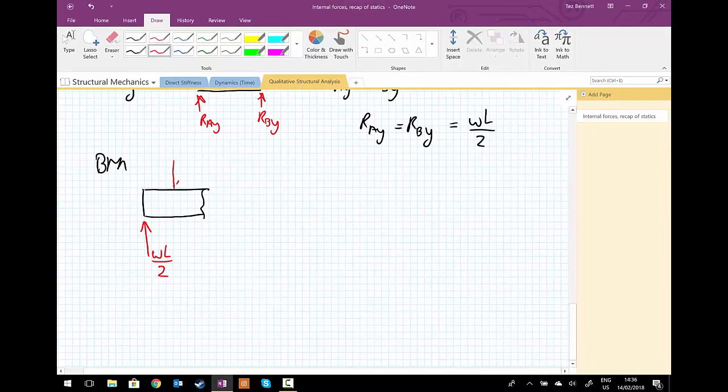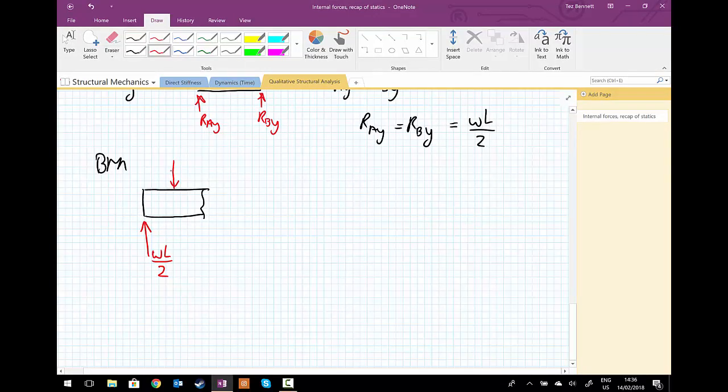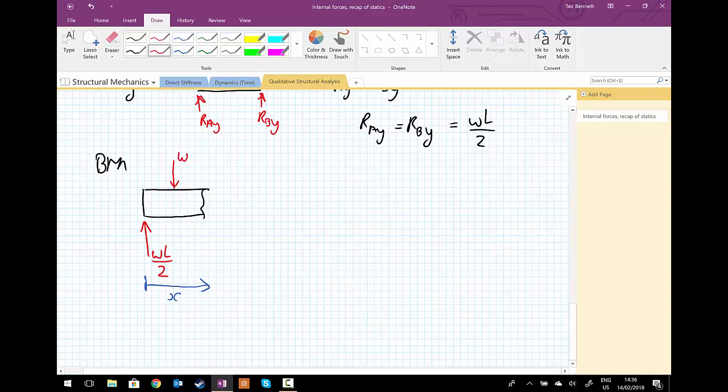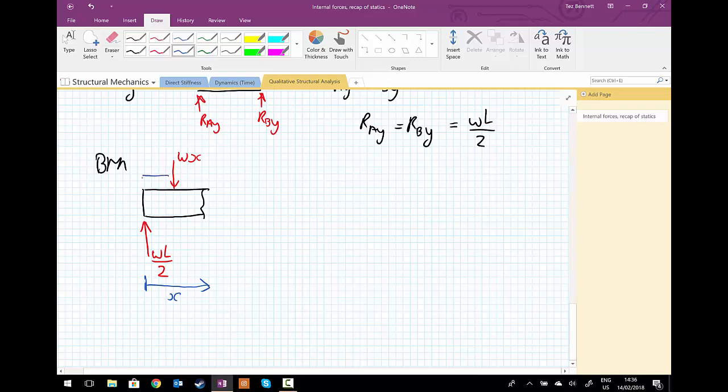And so we have wL upon 2 as the reaction force at the left-hand side. Now, before we do an equivalent load, we're going to have a distance to where we've made a cut in the beam, x. So this equivalent load now would be w times x, and then that means that this distance here is x upon 2.